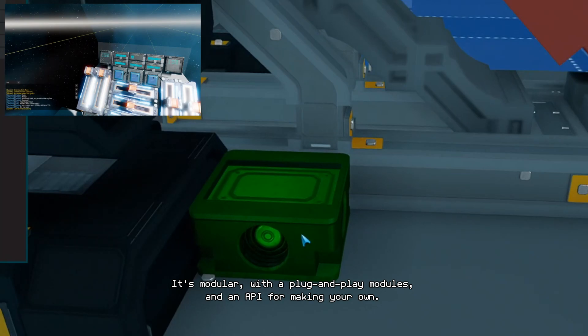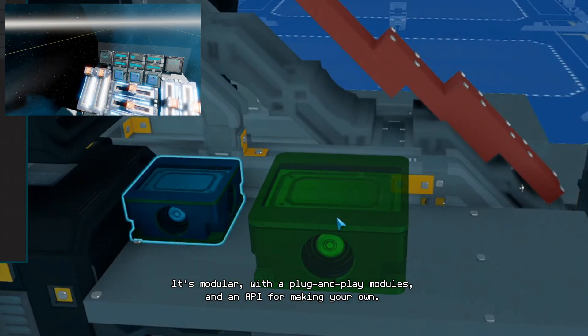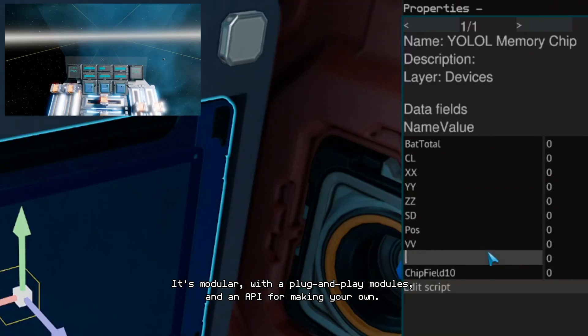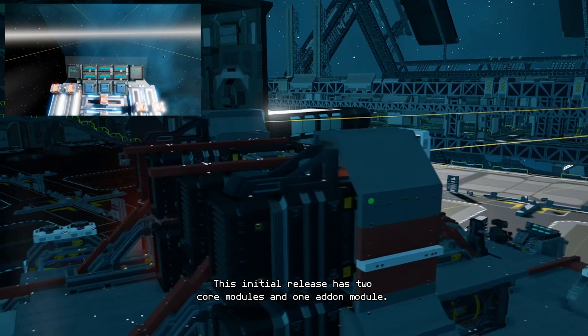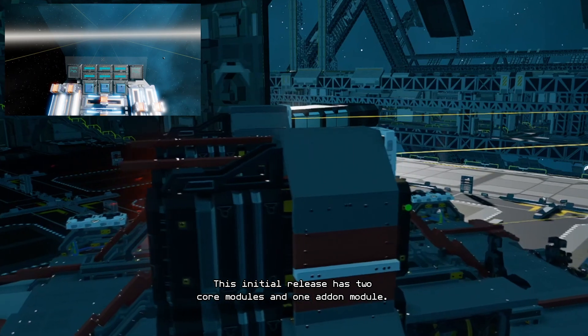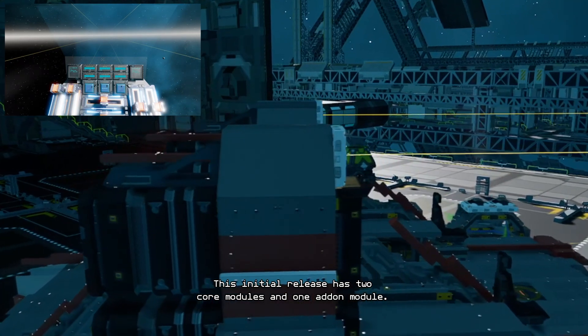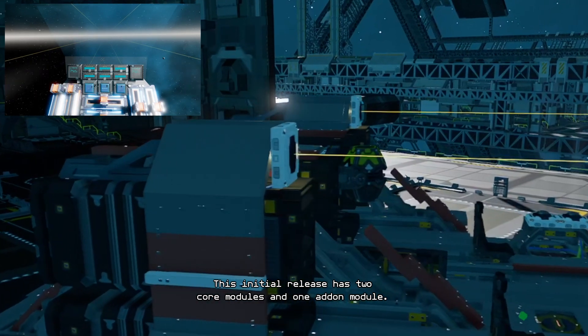It's modular with plug-and-play modules and an API for making your own. This initial release has two core modules and one add-on module.